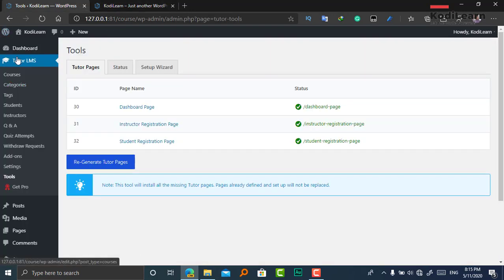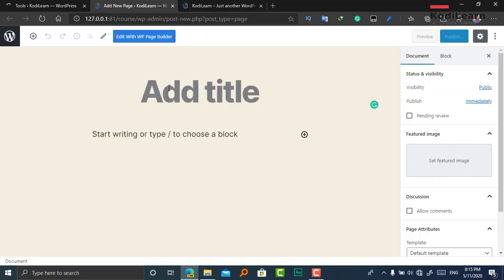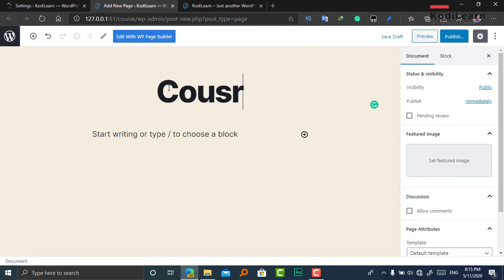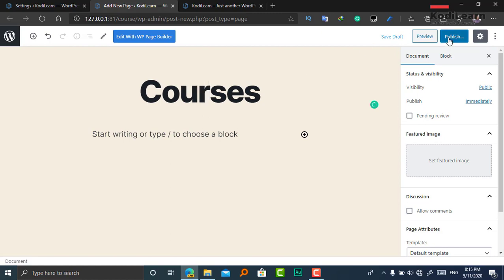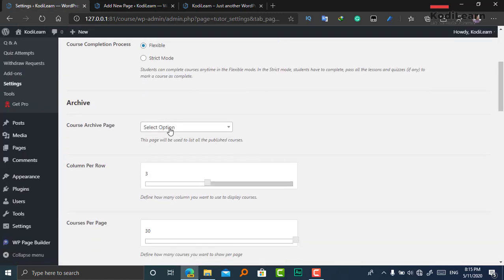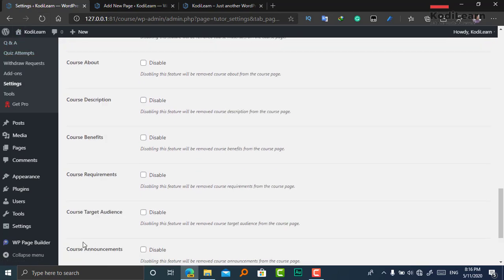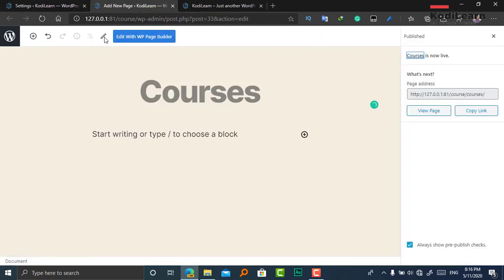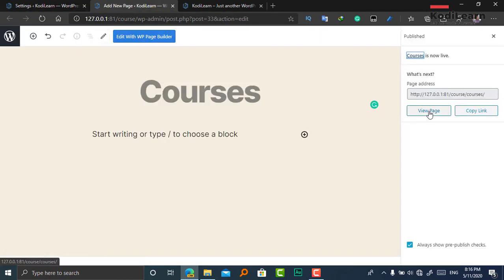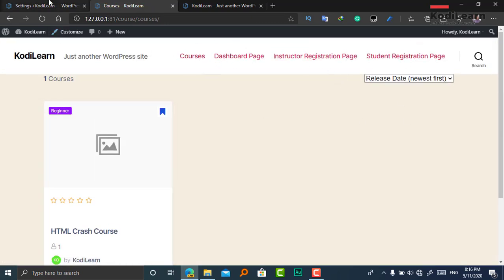I need to create one page for the courses. I'm going to create a new page and type 'Courses', then publish it. I'll go to the Course settings and assign this page as the course page, then click Save. As you can see, this is the course page.